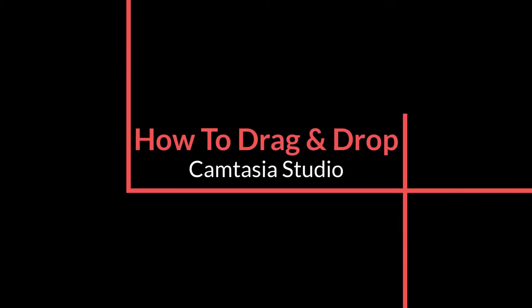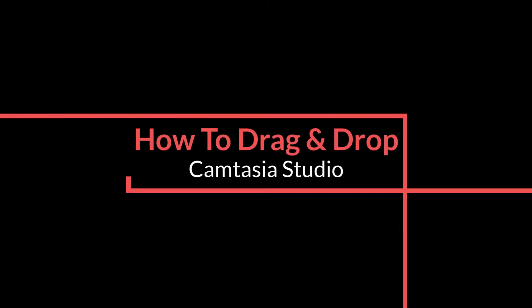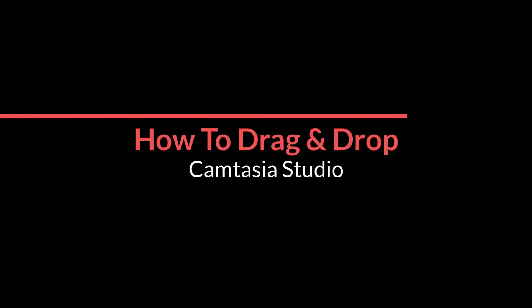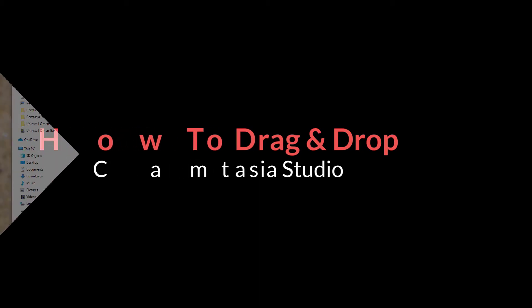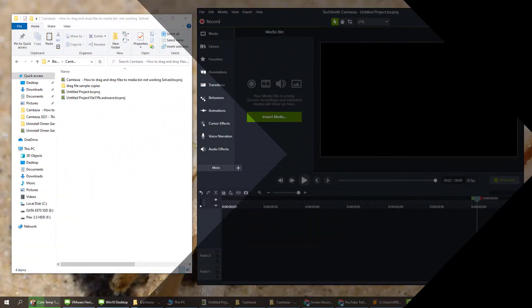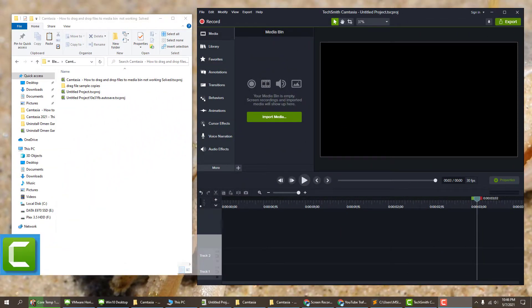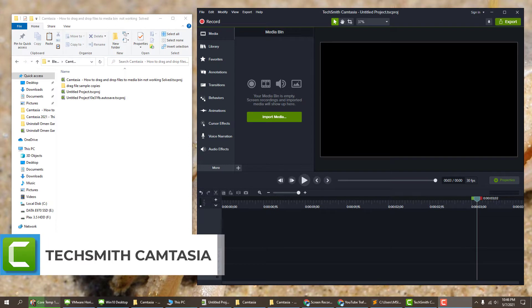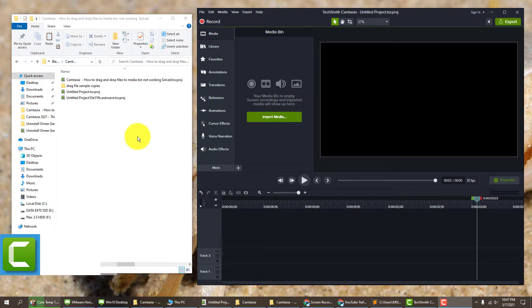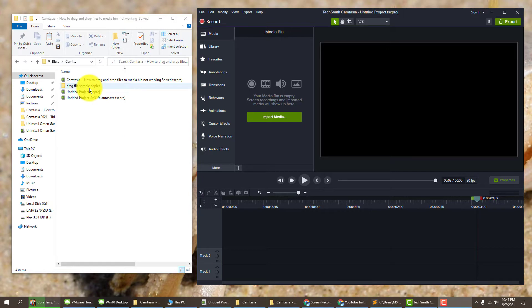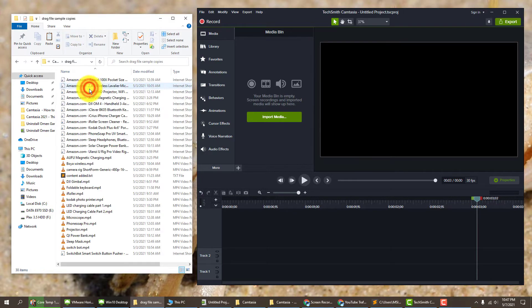Hey what's up guys, today I'm going to show you how to drag and drop files to the media bin in Camtasia Studio 2021. I recently came across this issue where I was unable to drag my media from the folders directly into the media bin or the timeline.